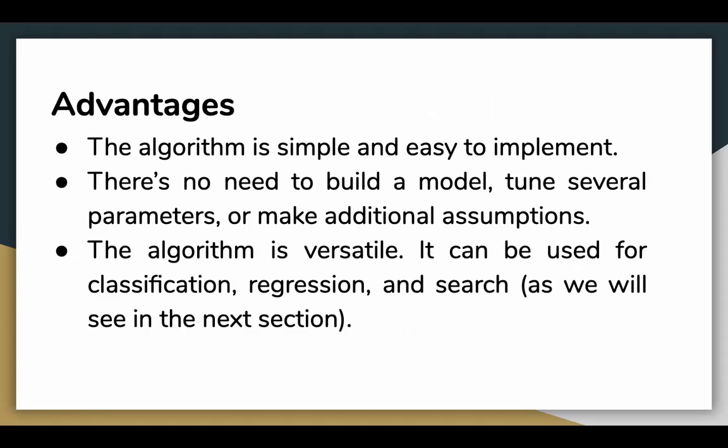KNN has the following advantages. The algorithm is simple and easy to implement. There is no need to build a model, tune some hyperparameters or even make additional assumptions. It is a very simple and straightforward algorithm.